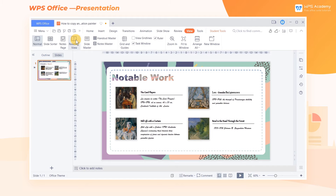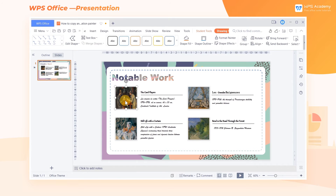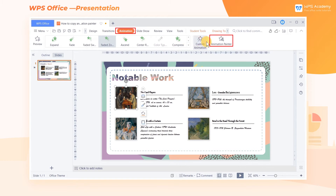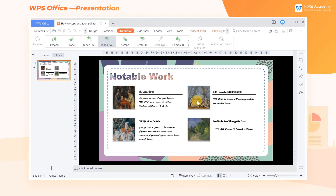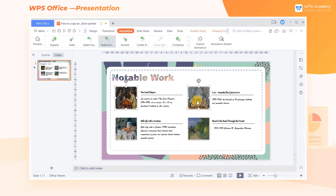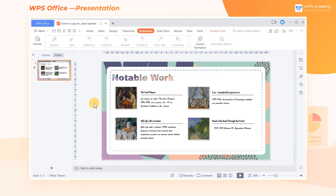At this time, we only need to select the first image and click the Animation Painter button under the Animation tab, then click the desired element to complete the duplication. Note that with this method, you can only change a single object at a time.